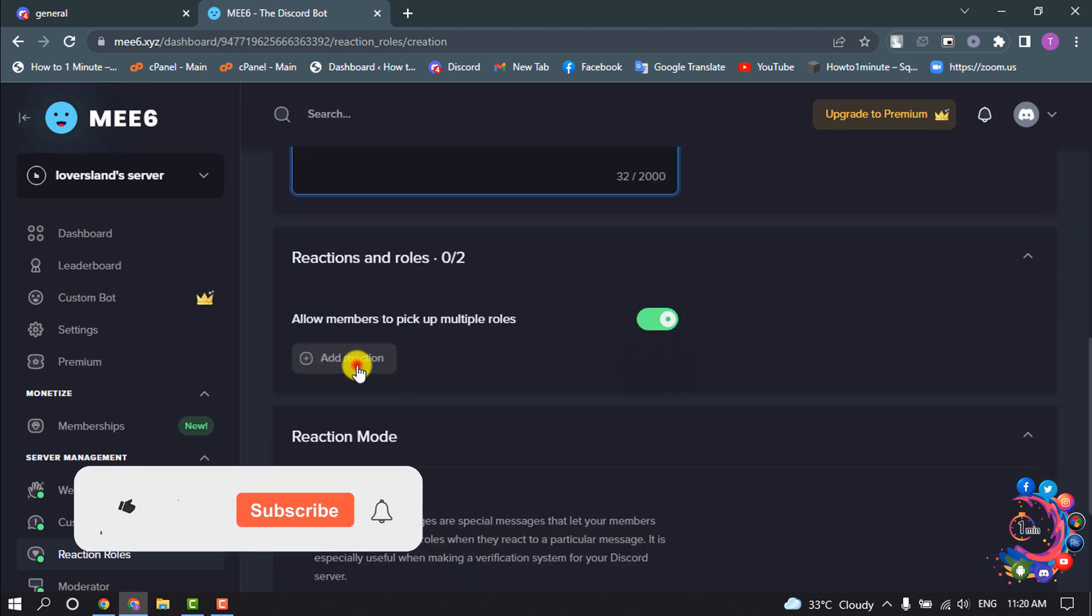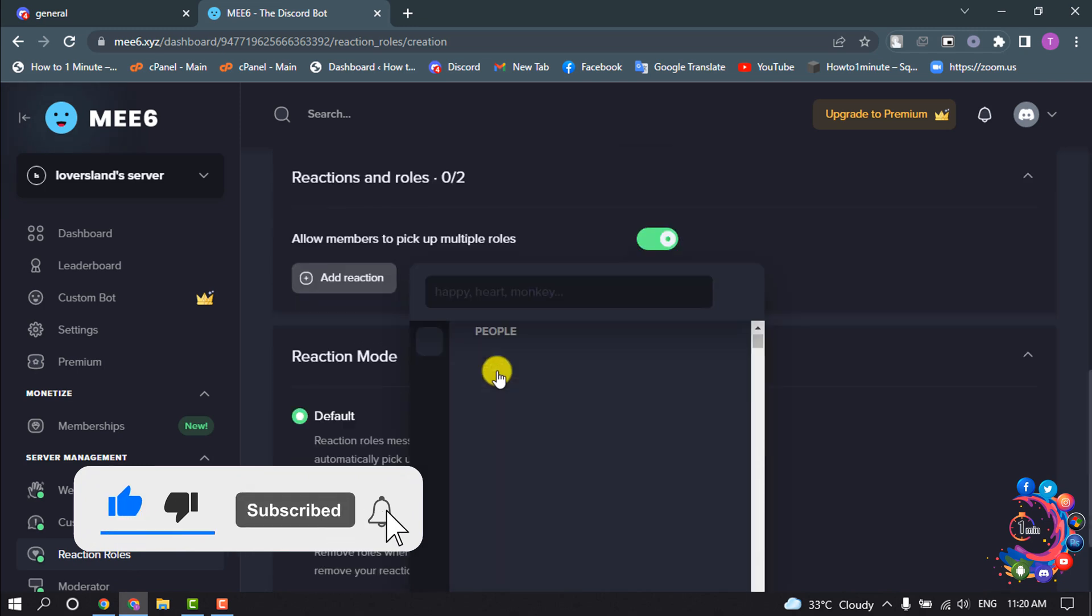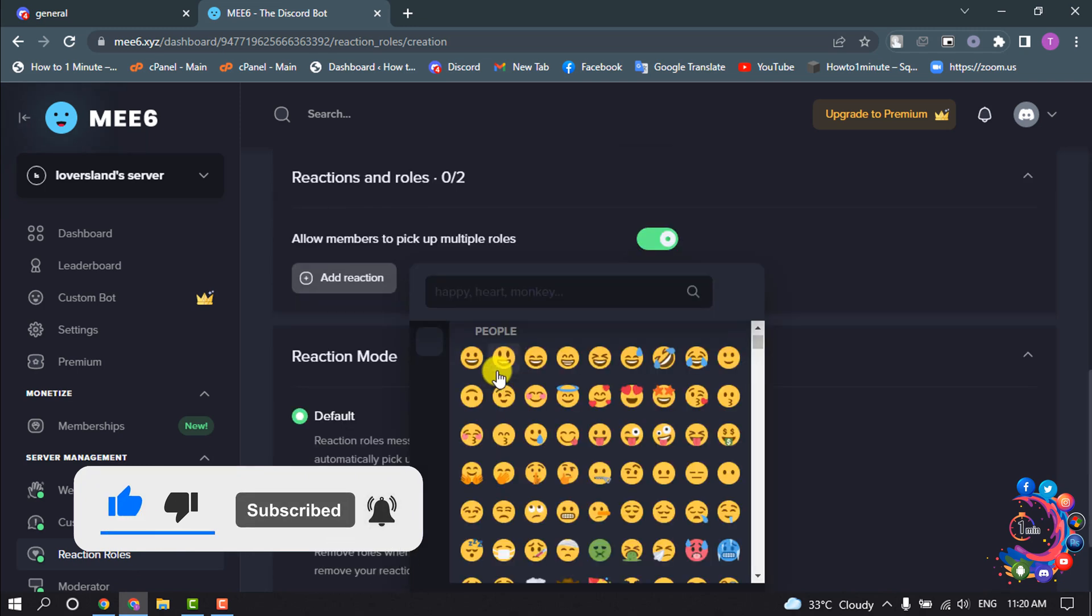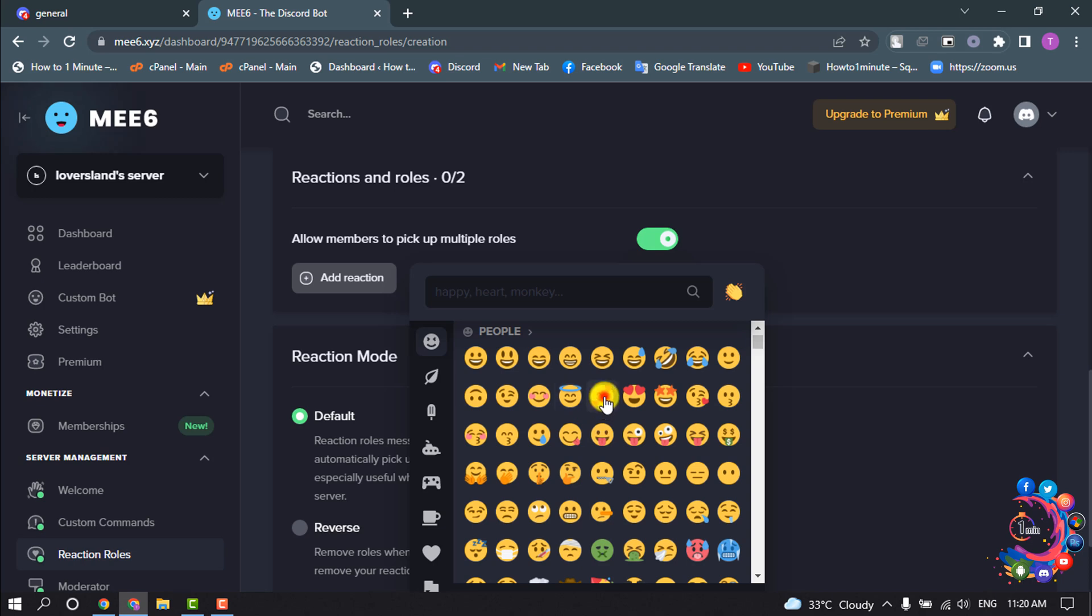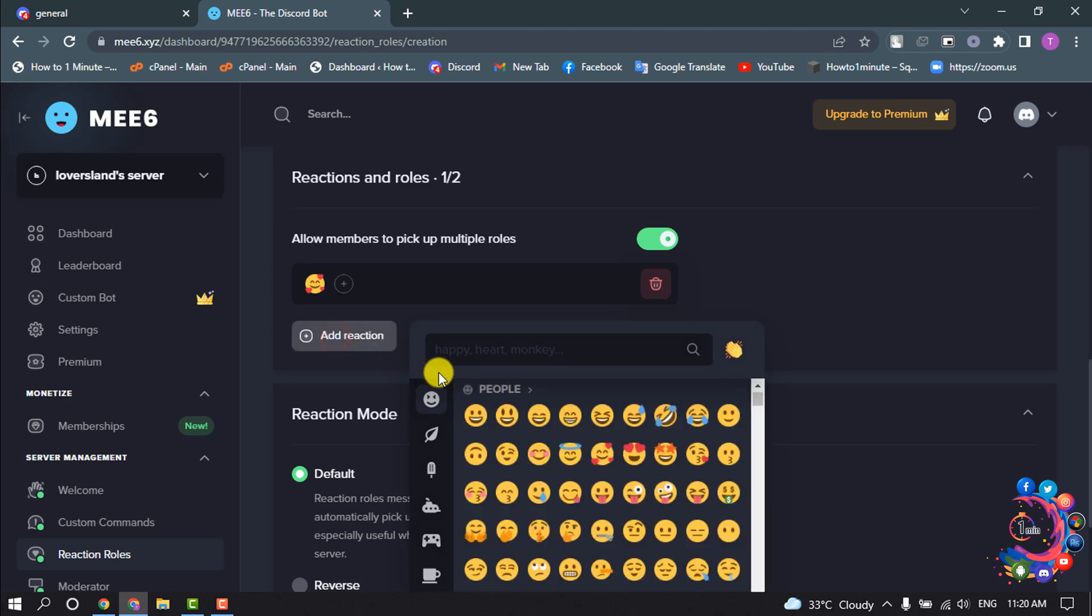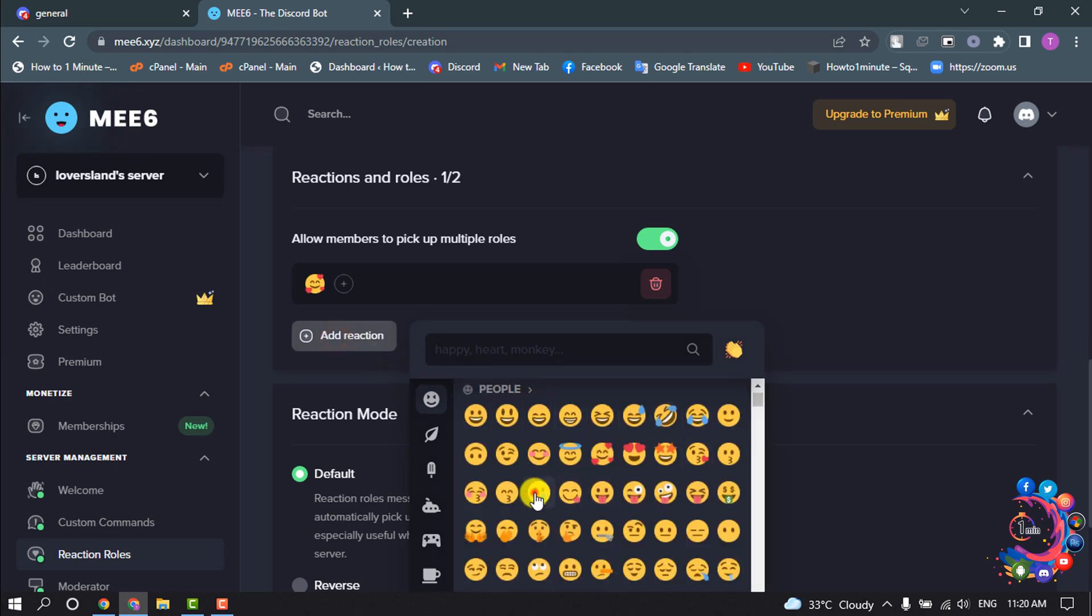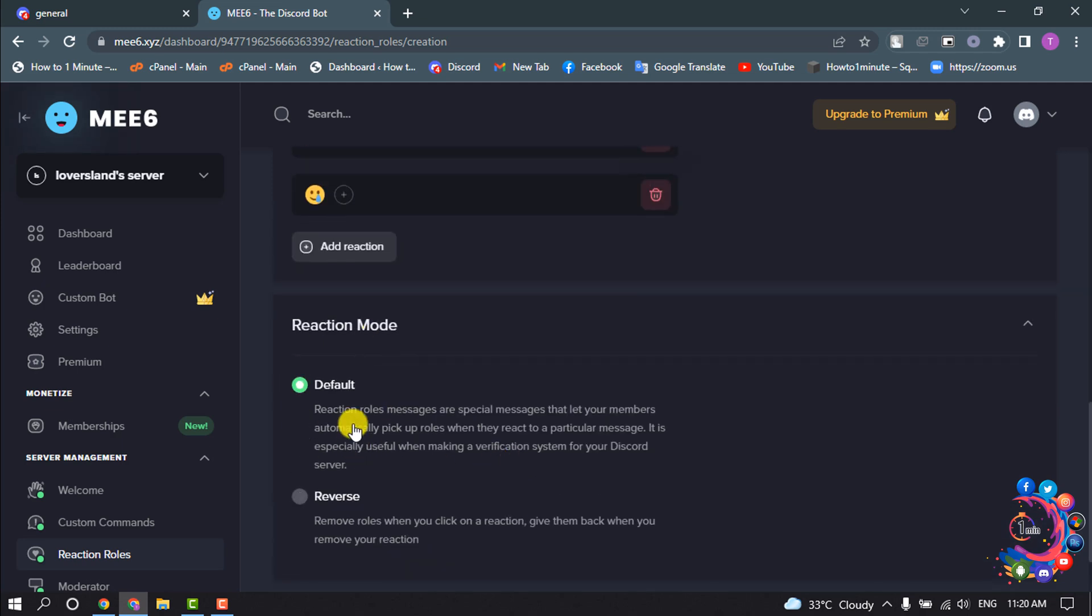Click on add reaction, and I'm going to select here this one. At the end of the reaction, select your reaction mode.